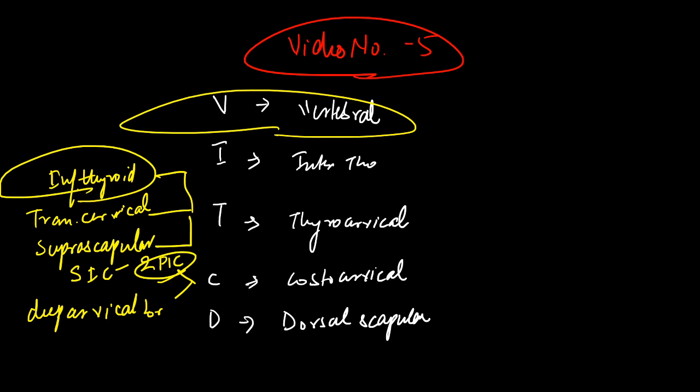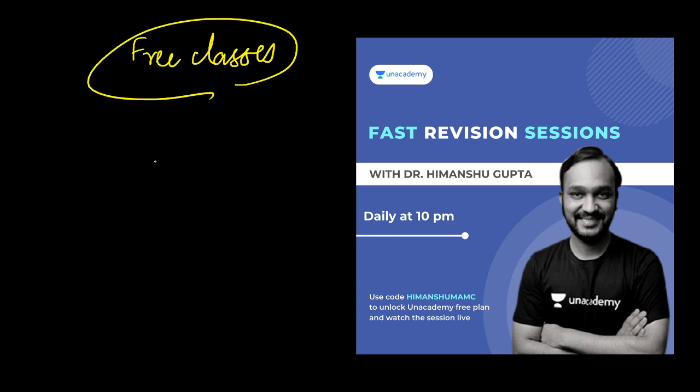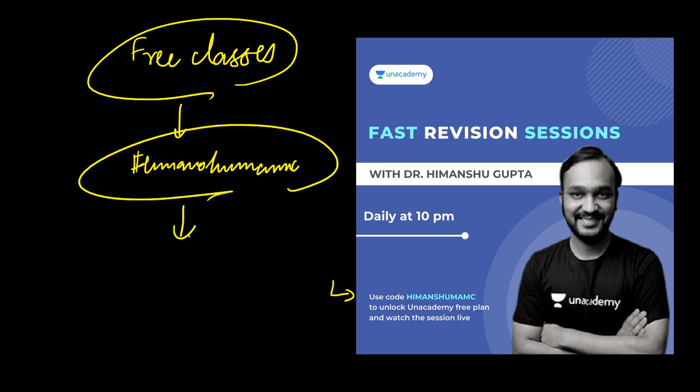So this was all for today's video. I also take free classes on the Unacademy learning app, so you can always visit me there. You can download the Unacademy learning app, use my code Himanshu MAMIC, and search my profile Himanshu MAMIC on the Unacademy learning app and access my lectures free of cost.